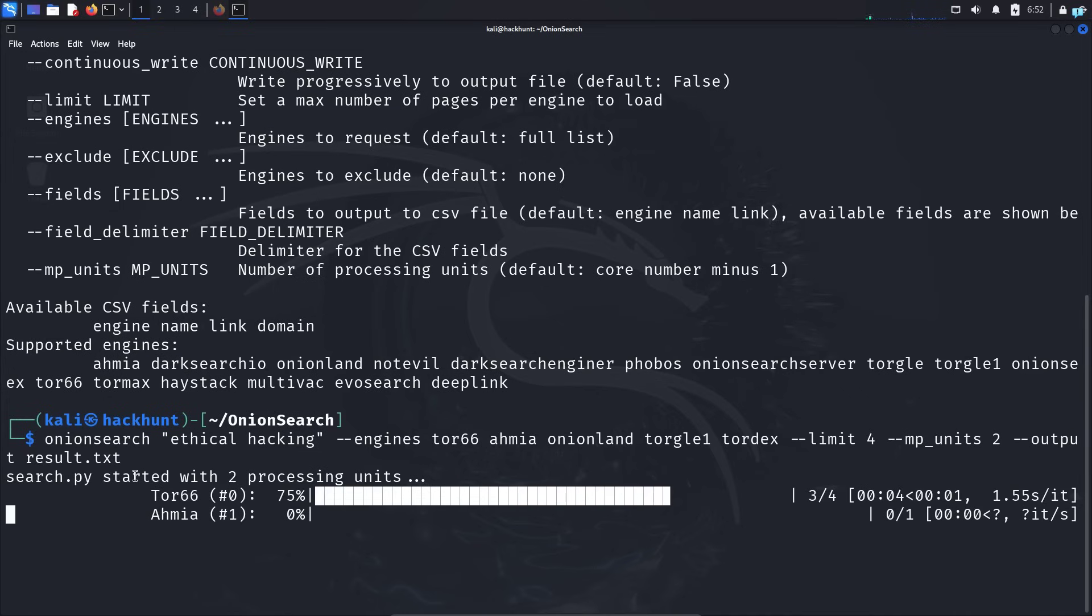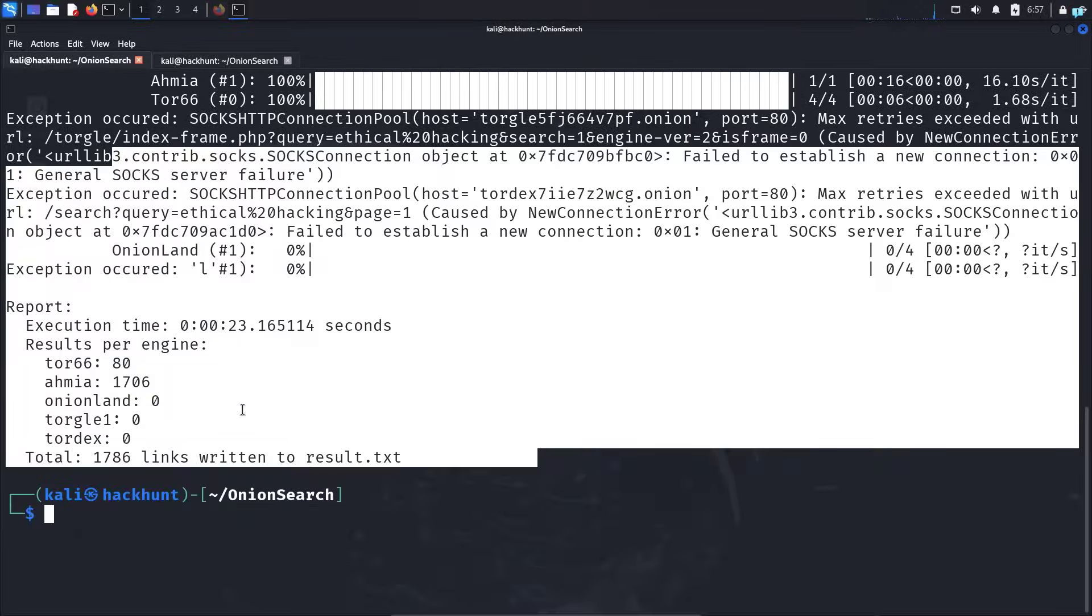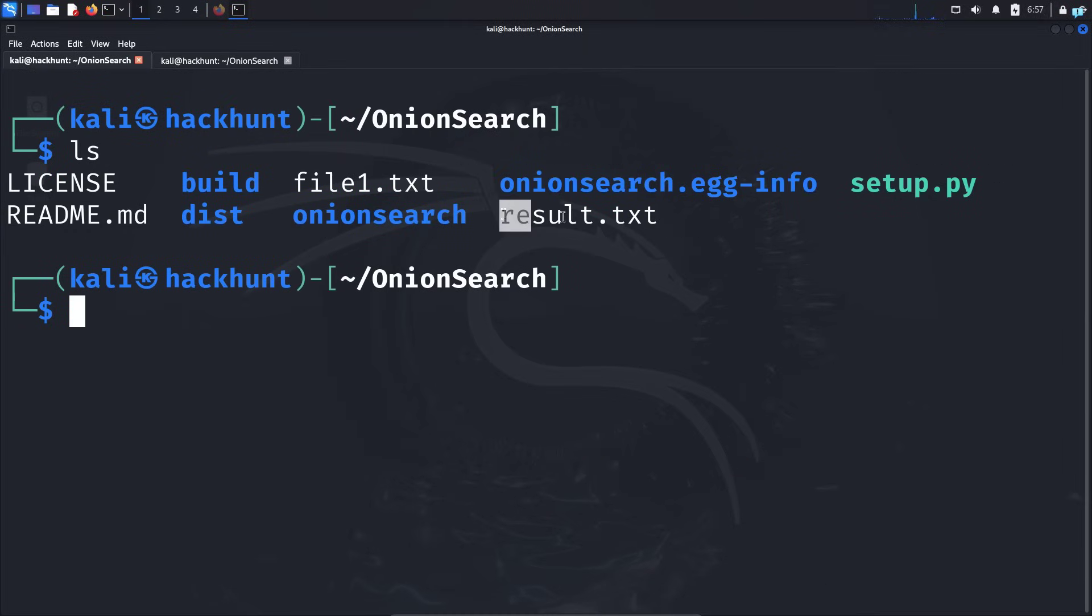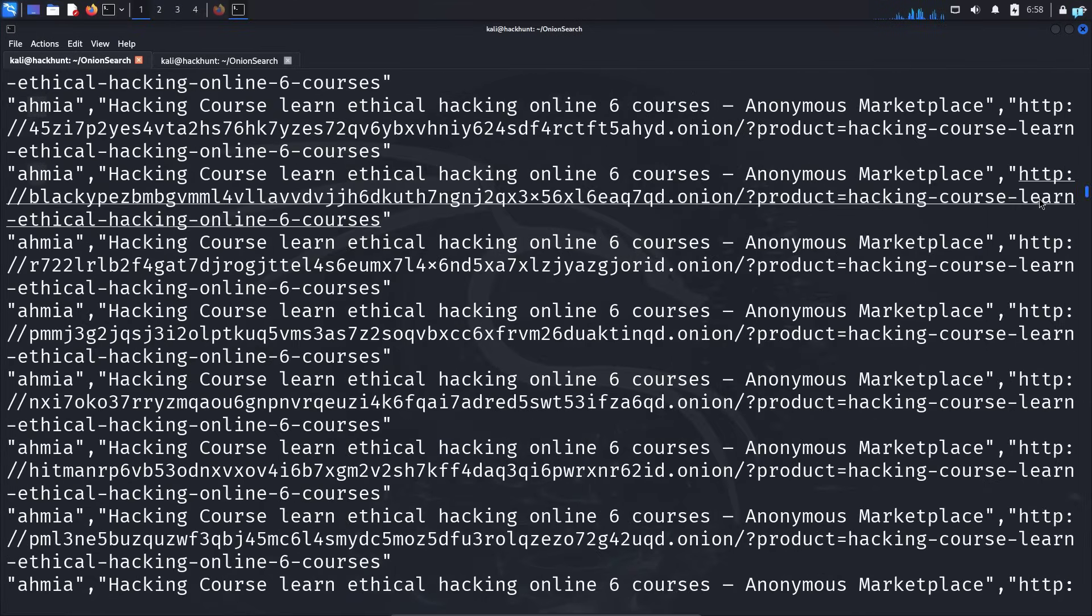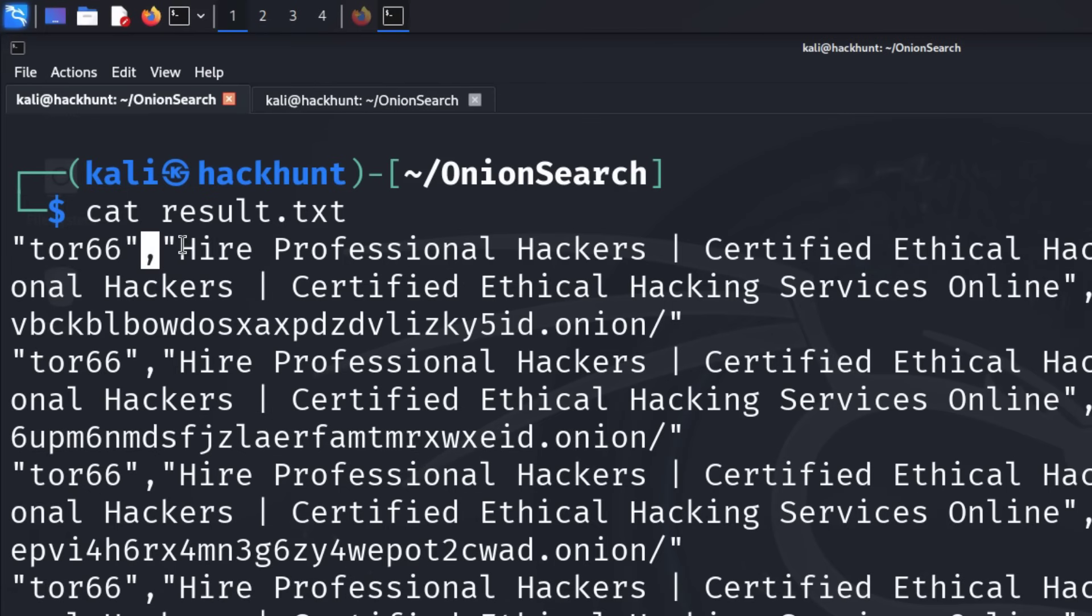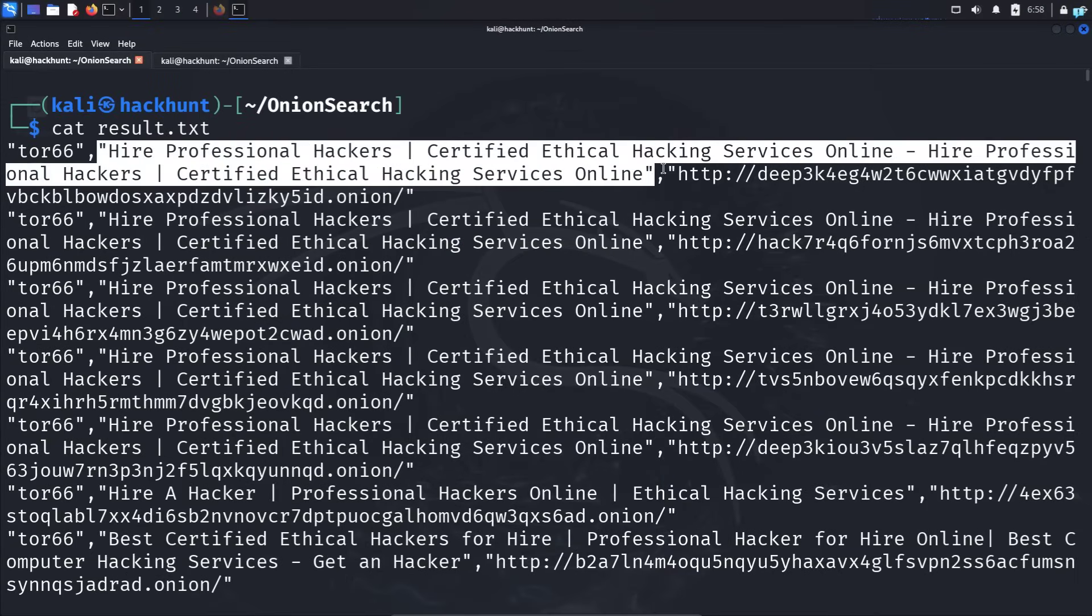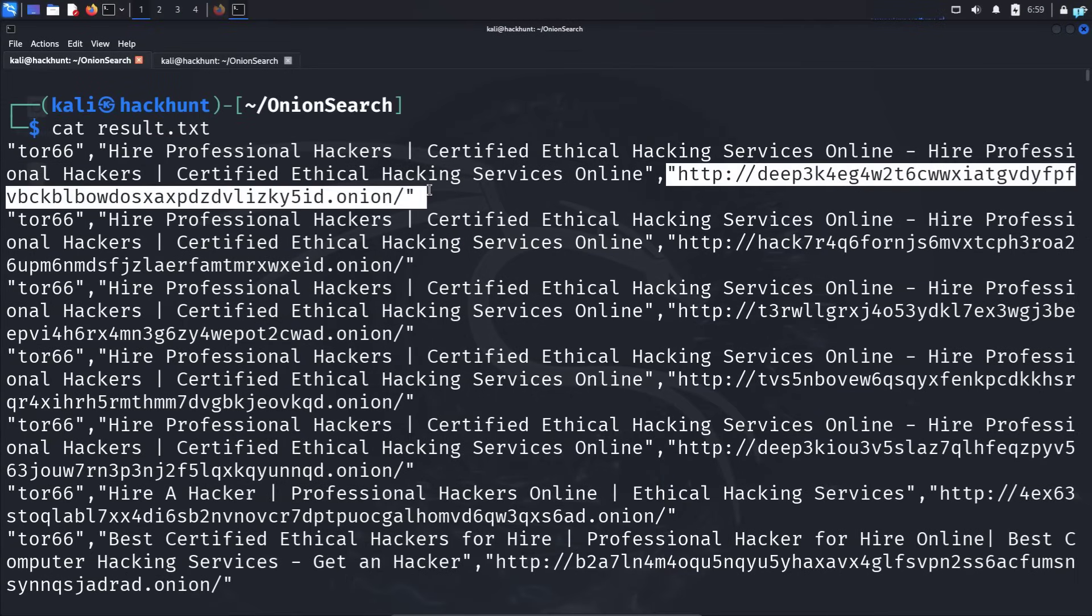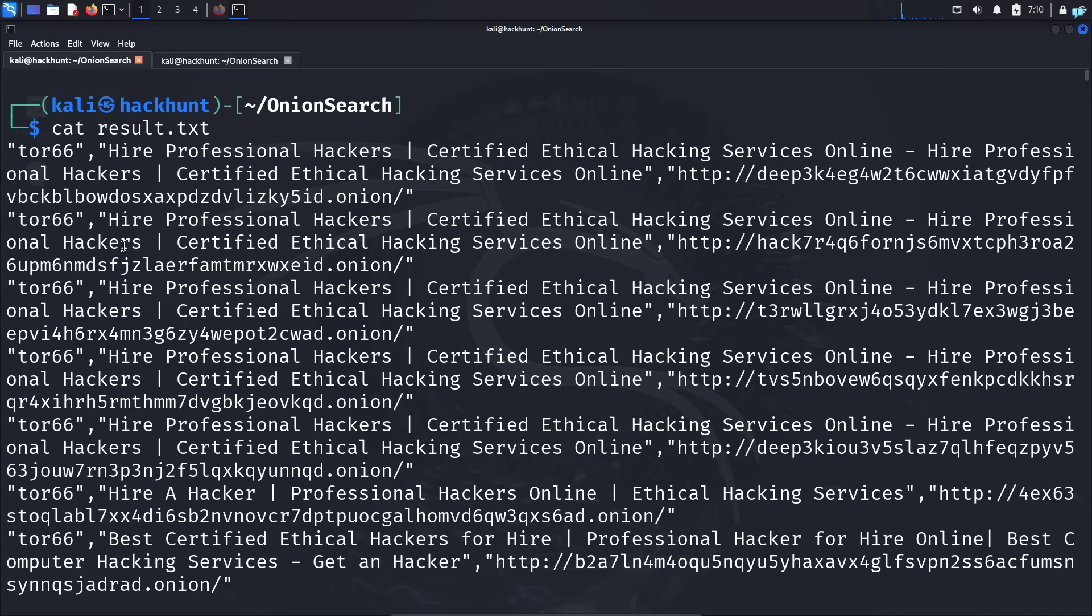Now if I press enter, I can see the search has been completed and the file result.txt has been generated. If I open the file, I can see thousands of results with dark web links. So let's go over the results one by one. The first is the name of the search engine, after comma the next is the headline, and beside the headline we have the link.